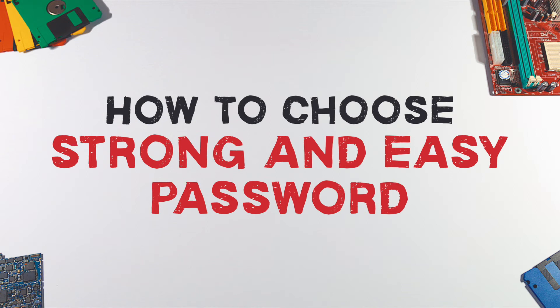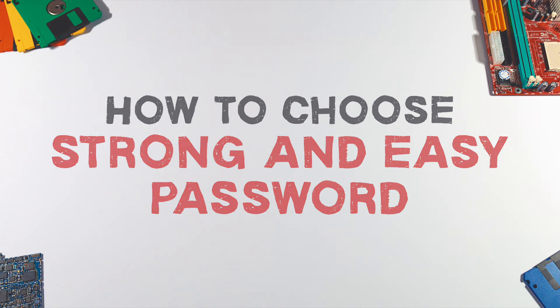How to choose a password which is strong and easy to remember? Let's dive into it.